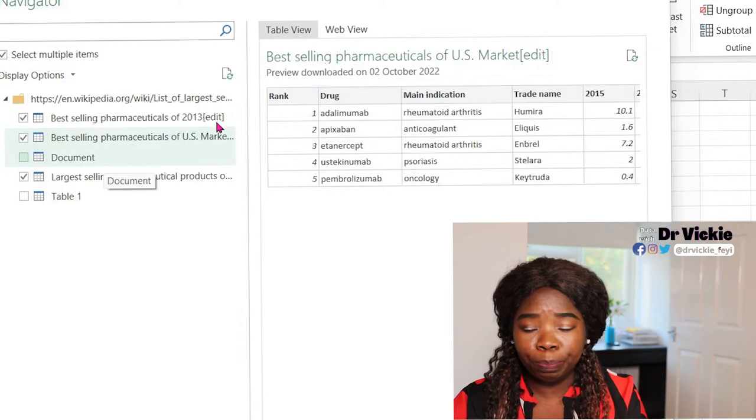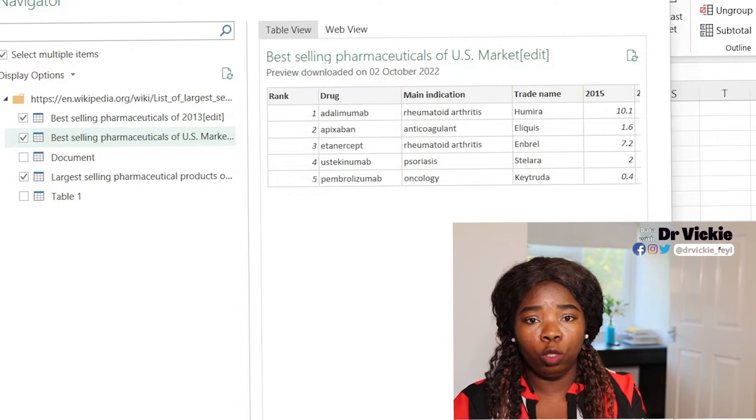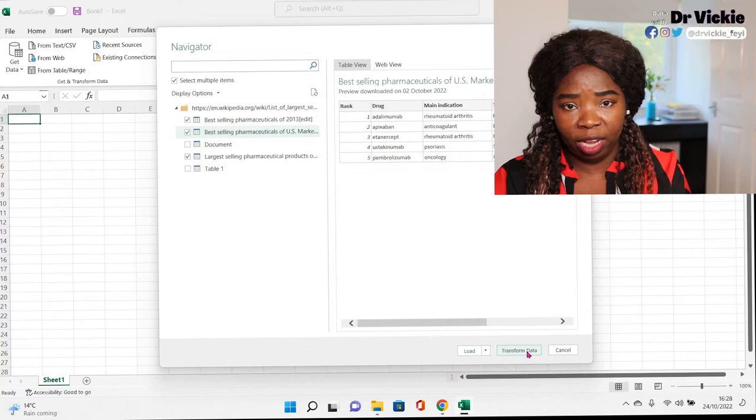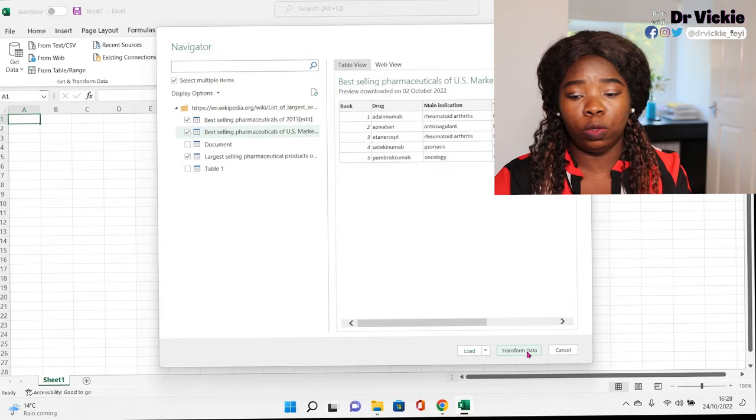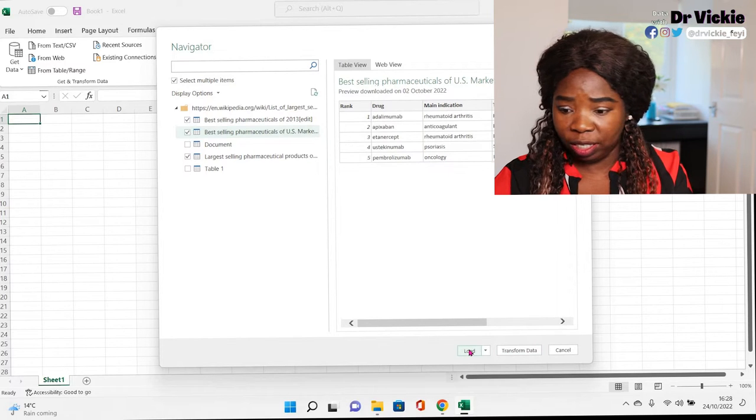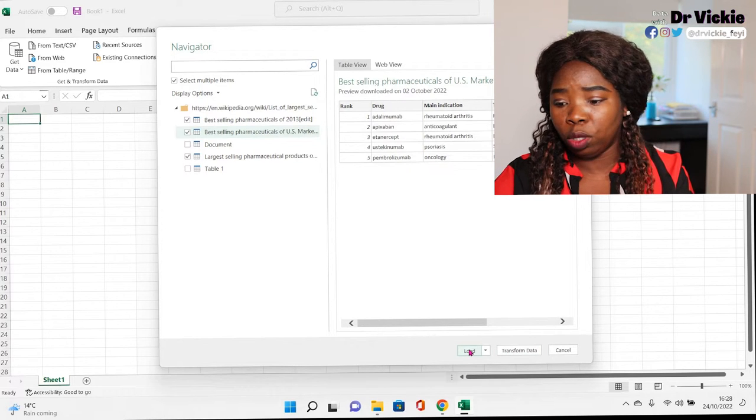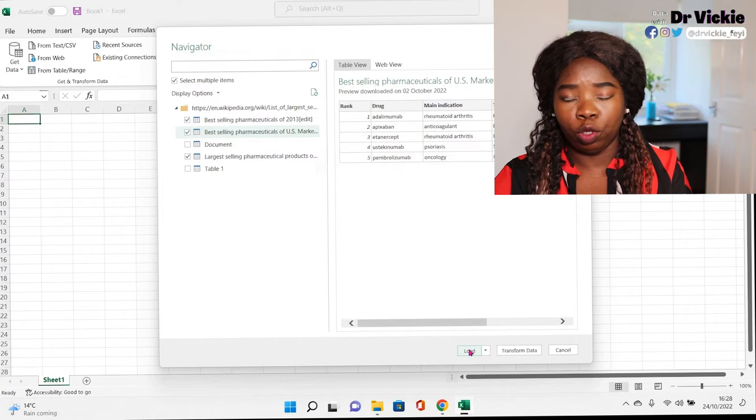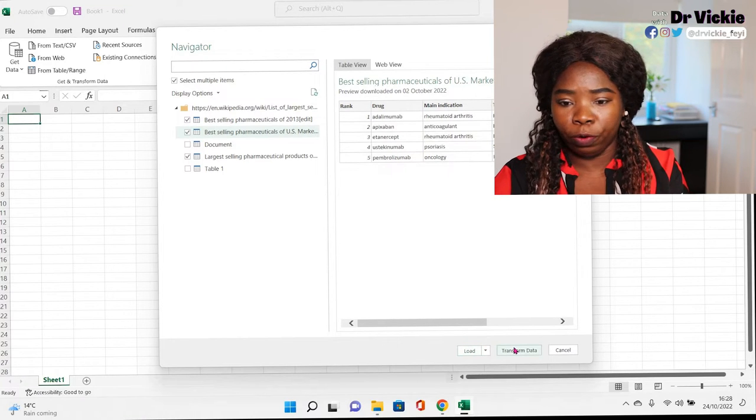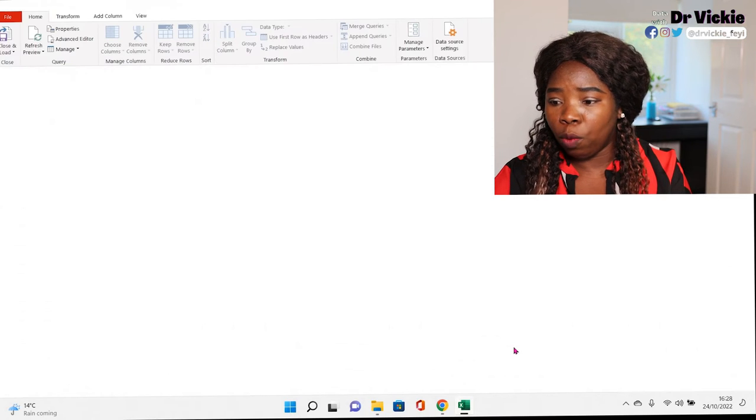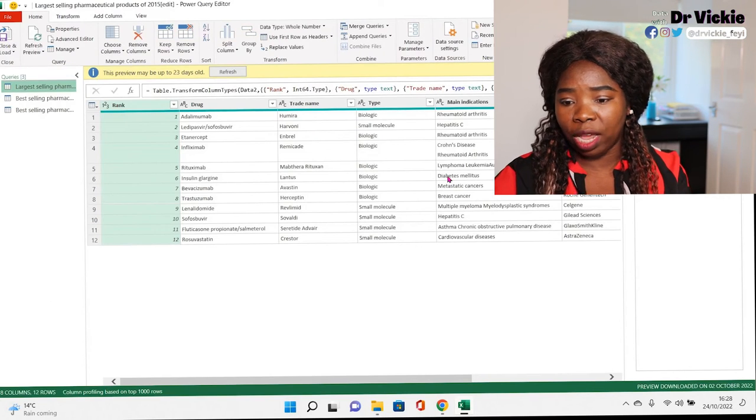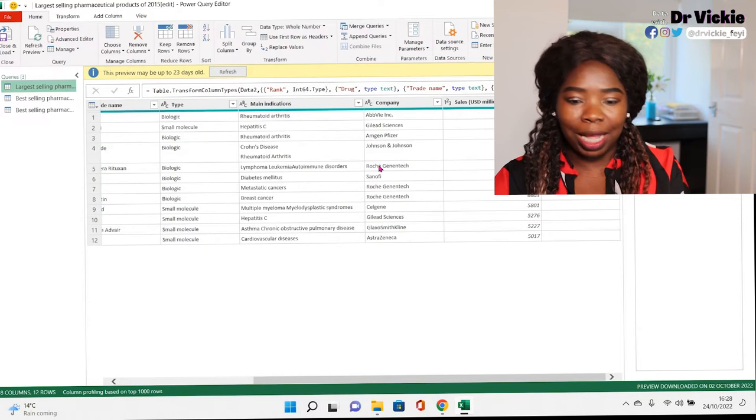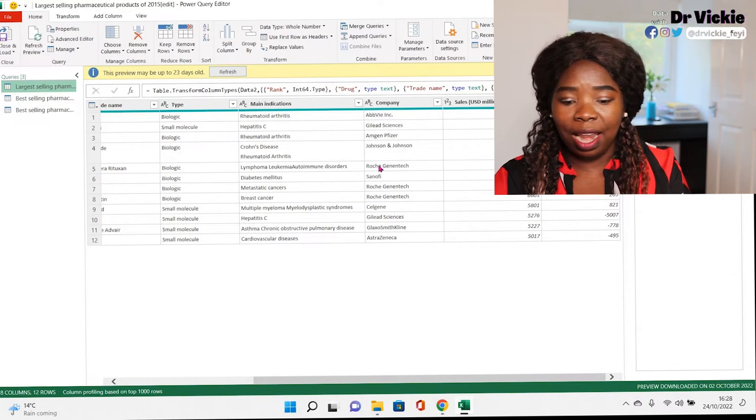If we open our Power Query editor, but if we click on load, it'll just load all these tables into our Excel sheets. We don't want it to load. We want to do some transformation, some cleaning, some separation from the tables so that we can edit them before we close and load to the table or connect to the table.